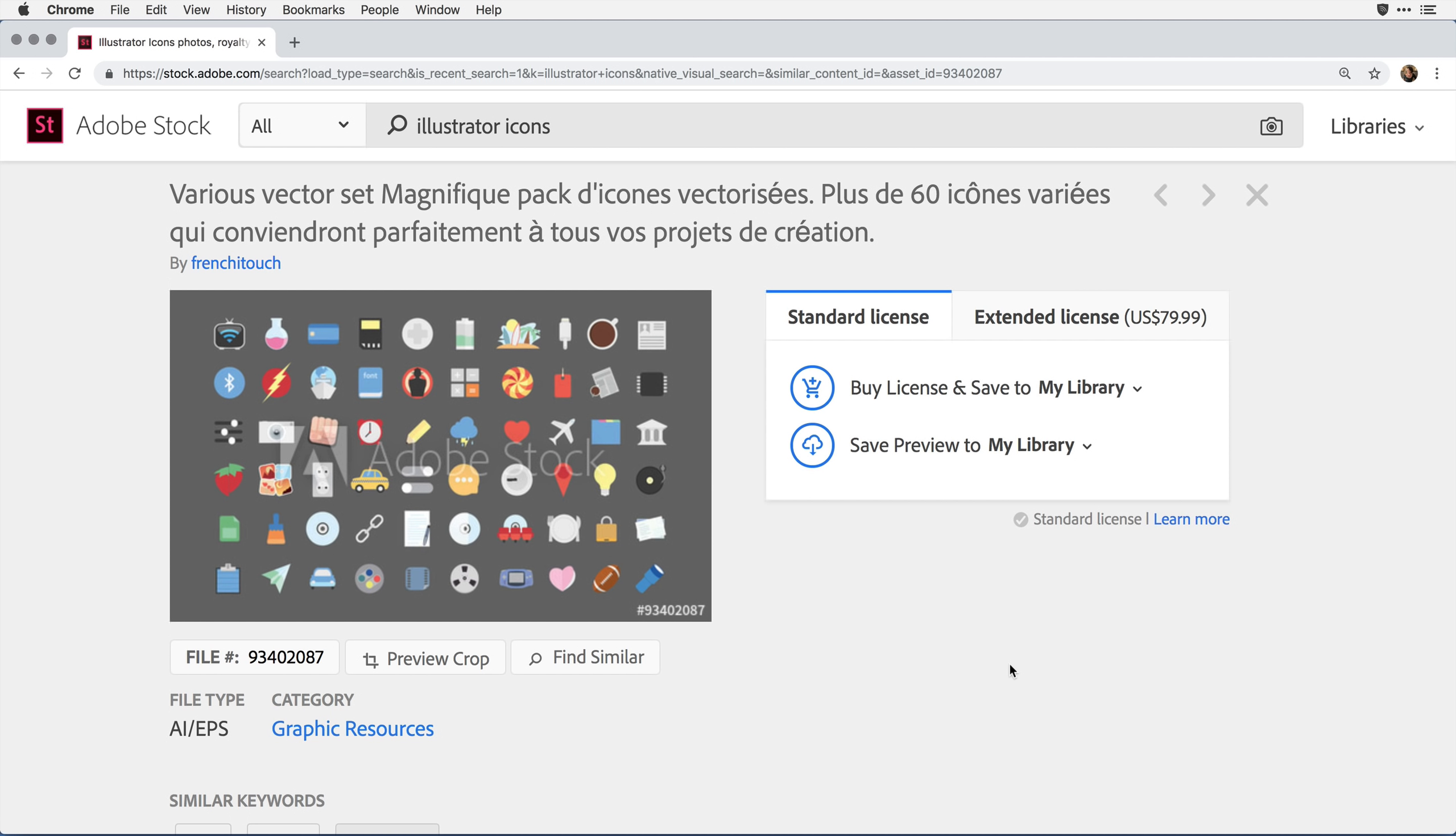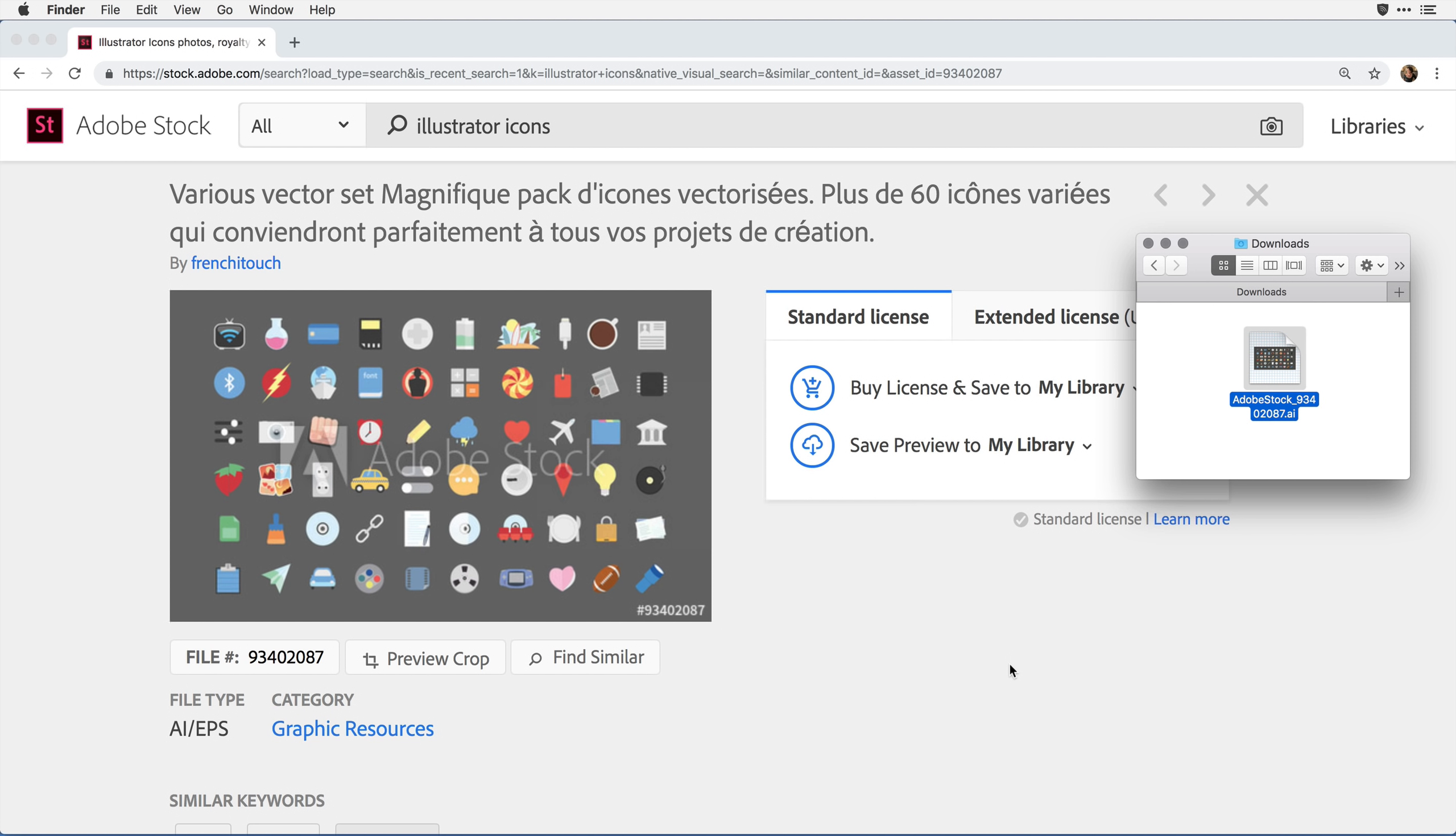To test out this concept, I went to the Adobe Stock Portfolio and searched for examples of icon sets in the native Illustrator format. I found one that looked good, and I downloaded it to my own computer.